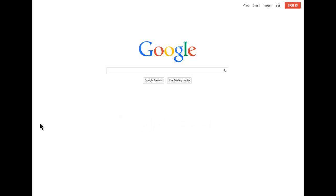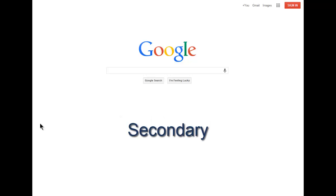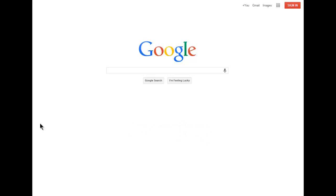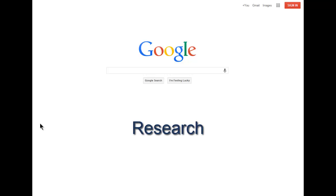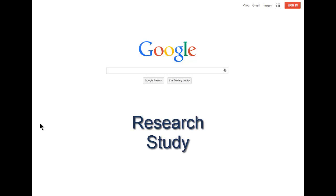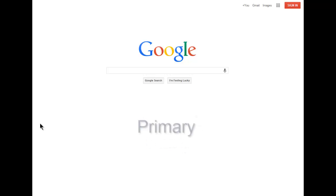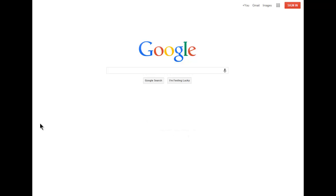Newspaper articles are generally secondary sources. For this assignment, you happen to need articles that specifically mention scientific research. Professional journalists writing these articles cited information that came from some kind of research study. Research studies are generally primary sources.